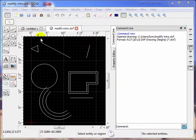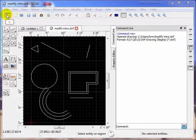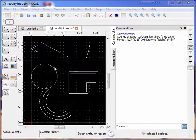In this lesson we're going to discuss the modify tools. I've loaded this file here which has some entities on it we're going to use.